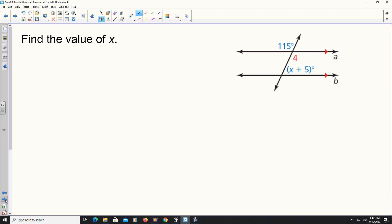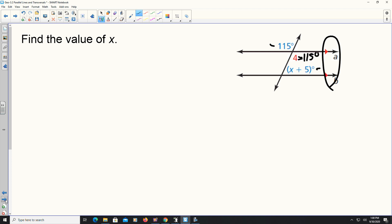Here they want us to find the value of x. We know that line a and line b are parallel, so through those theorems, corresponding angles are congruent, alternating interior and alternating exterior angles are congruent, and consecutive interior angles are supplementary. The relationship between 115 degrees and the expression x plus 5 degrees — there's no direct relationship between those two angles, but angle four and 115 degrees will be the same because of vertical angles. So angle four and x plus 5 degrees will be consecutive interior angles, which means they're supplementary.